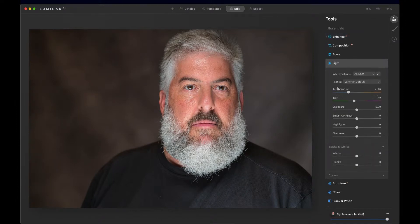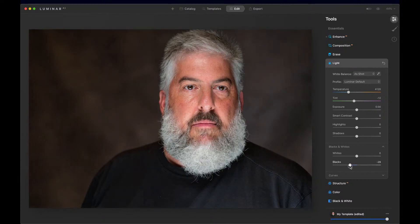Now let's come down to the light tool. This is where we could use the highlight here, but the Super Contrast gave us more flexibility. What I do want to come down to and adjust is the black tones — make them a little richer and increase the white tone just a bit. Smart contrast is always nice to add.